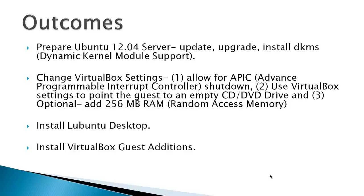Two, use VirtualBox settings to point the guest to an empty CD-DVD drive. The purpose of this is it just makes it easier to install VirtualBox guest editions. And three, add 256MB of RAM because you're adding the desktop. That said, I've run Ubuntu server with the Lubuntu desktop on 256MB of memory, but I didn't really have it do any work.